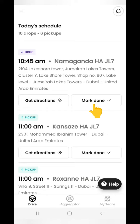Once you are at the location and drop the professional at the customer's building, press the mark done button to notify the system. Now the same professional will be seen for pickup in the list, but as per the job end time in the list.